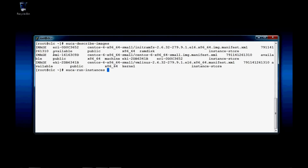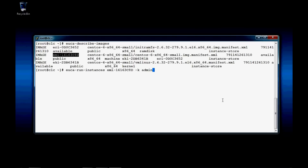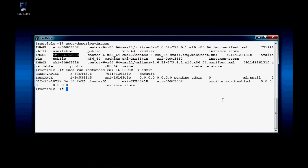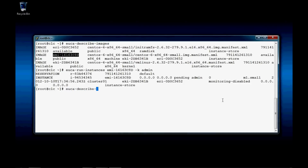Now it's time to run the image. euca-run-instances, space the EMI number, space -k for the key. In this case, SilverEye created a key for us — it's the private-public key pair. And now we press enter to instantiate our virtual machine, or our virtual instance.